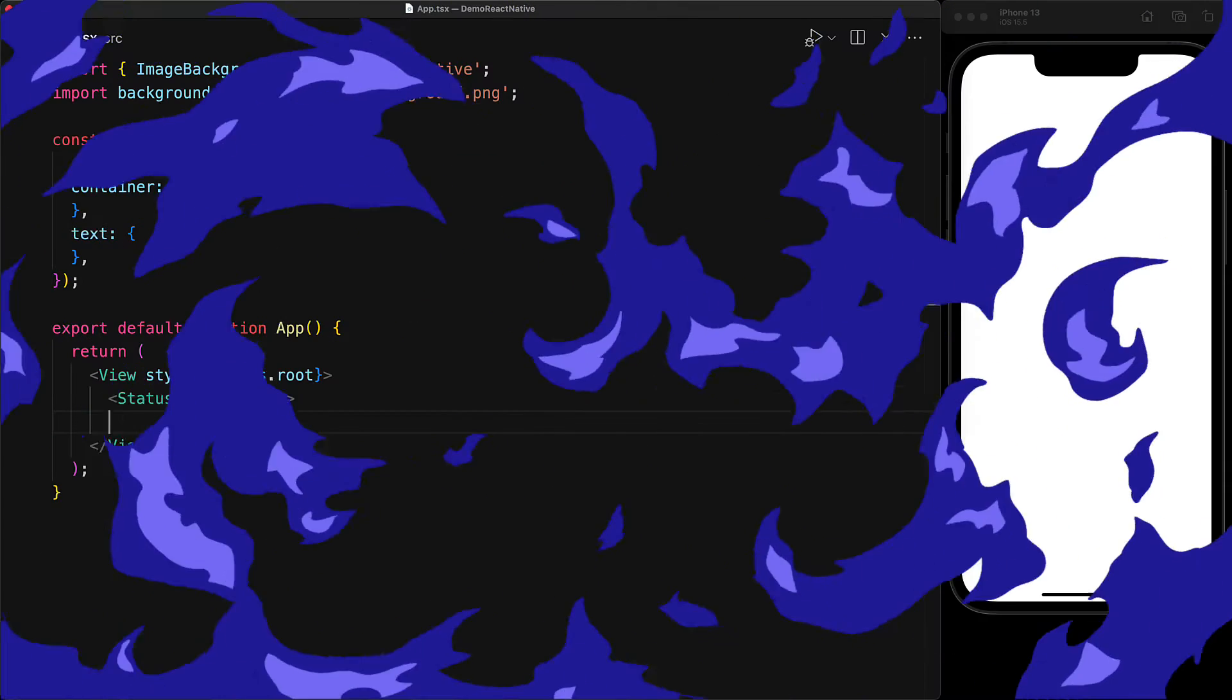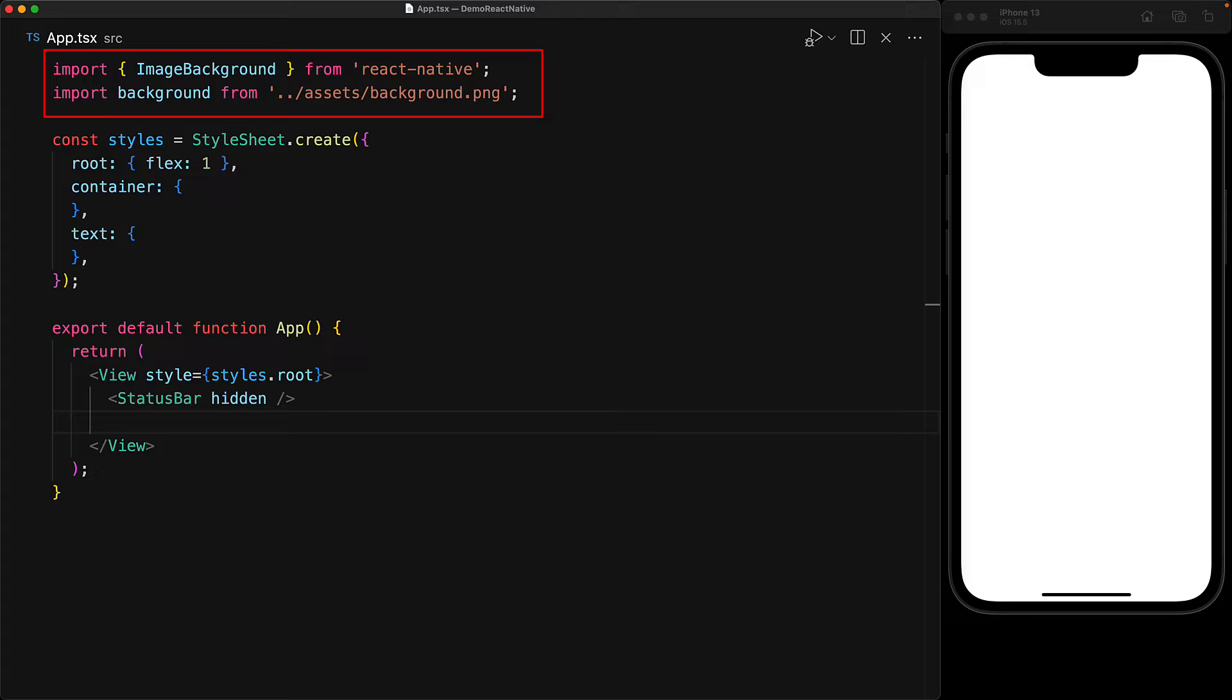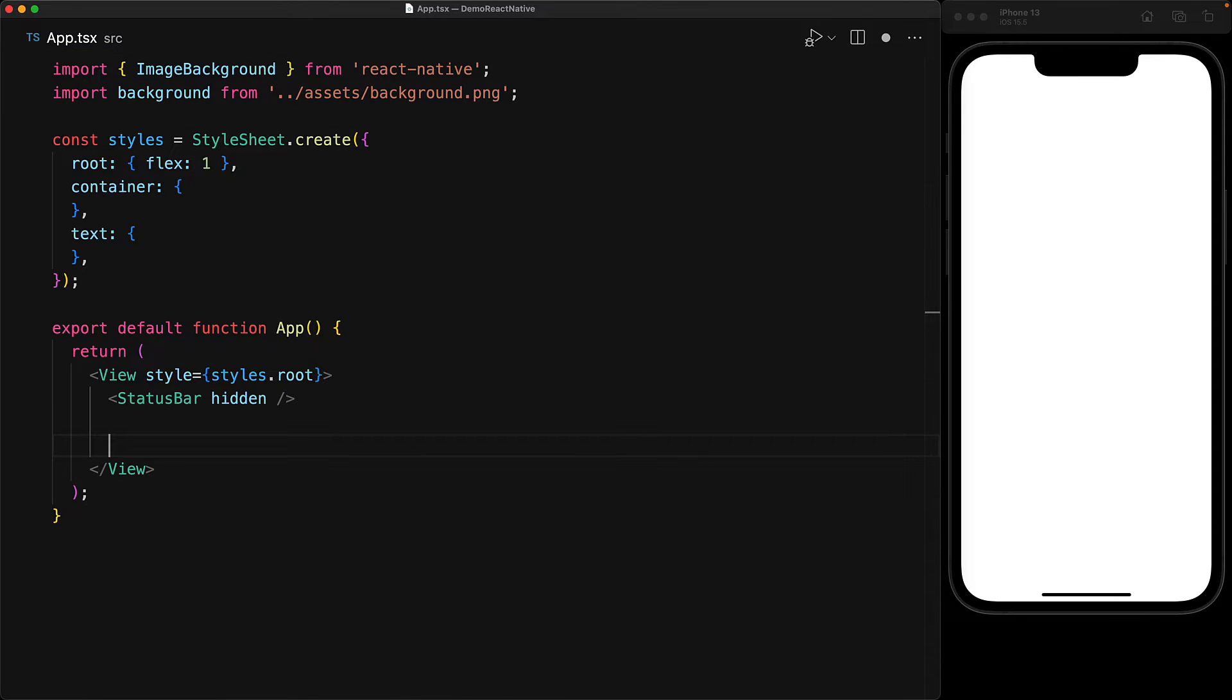So let's take a look. Within an empty React Native application, we have the ImageBackground component being imported from React Native and a simple background that we intend to use as a background image. Within the view, we render the ImageBackground control.